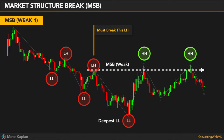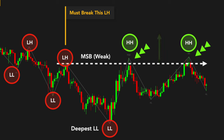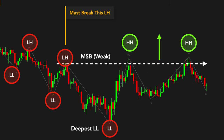Let's see an example. As you can see, we have long wicks that make the market structure break. However, we do not see candlestick closes or strong candlesticks above the last lower high price level. So this is a weak MSB — it could be fake and not fully trustable.